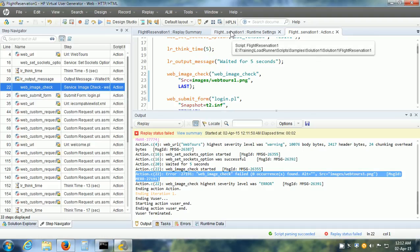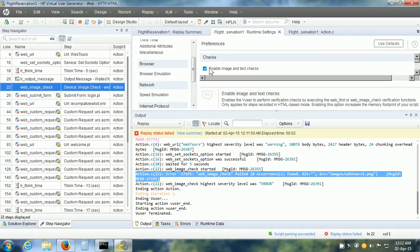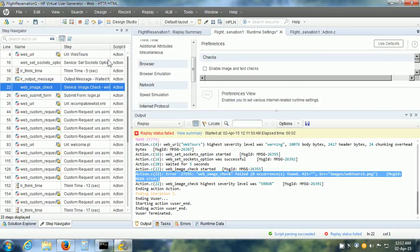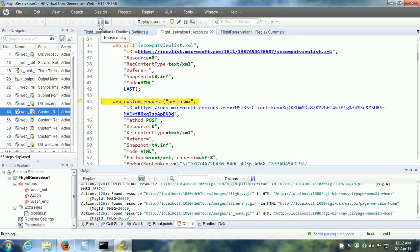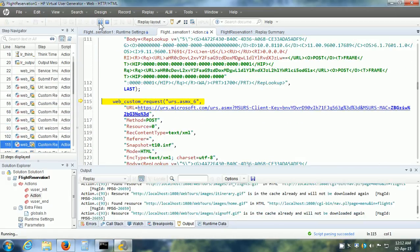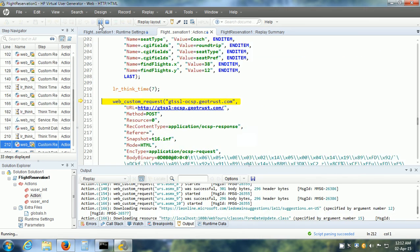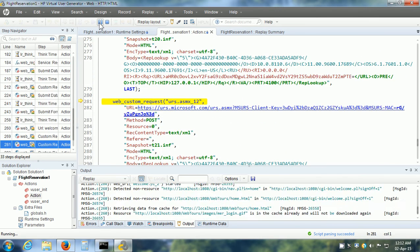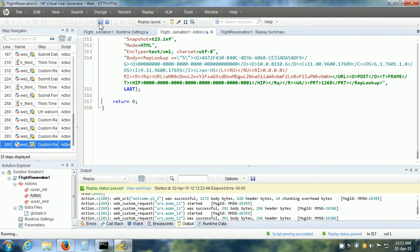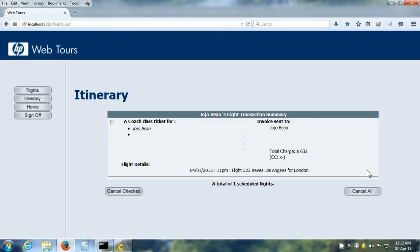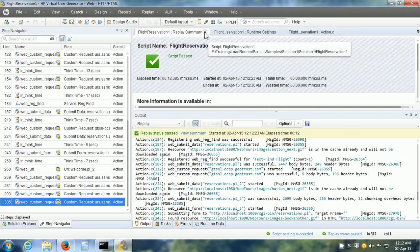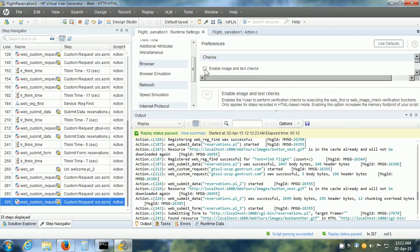Here we can see the runtime settings. Let us say we forget to enable image and text checks. Save our runtime settings and replay it one more time. Because we have disabled image and text checks, this time the script should pass — because it is not going to execute any image or text checks. There was no error and if we go to the itinerary, we see that it has actually made the flight reservation. So it is very important that we enable the image and text checks.